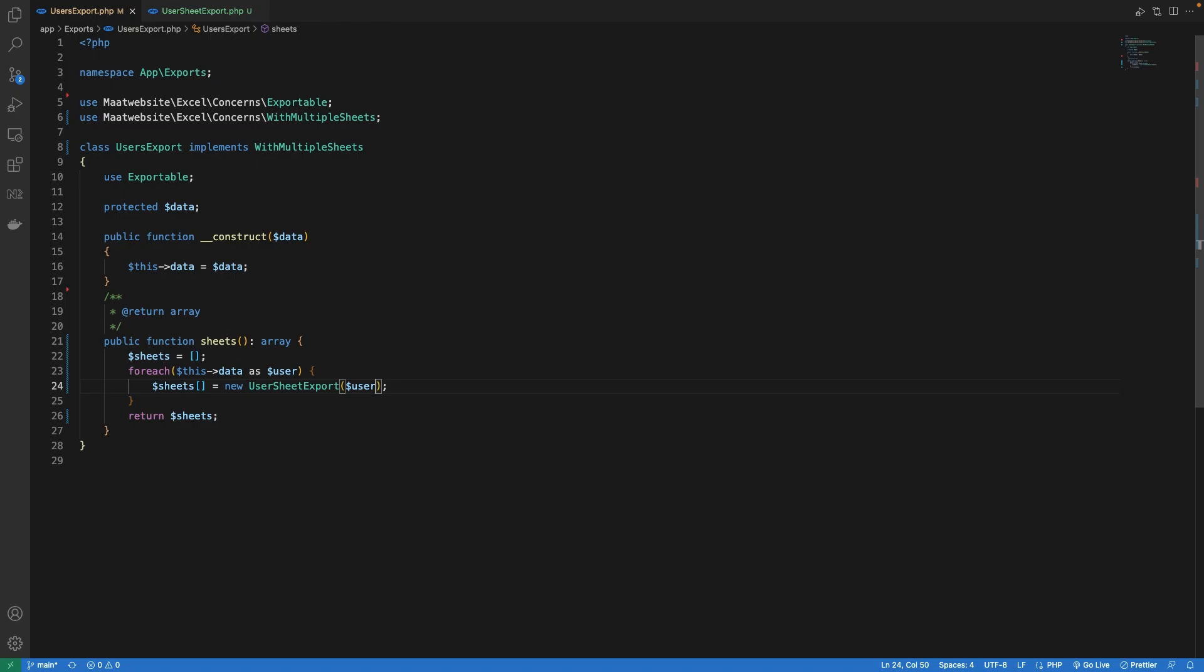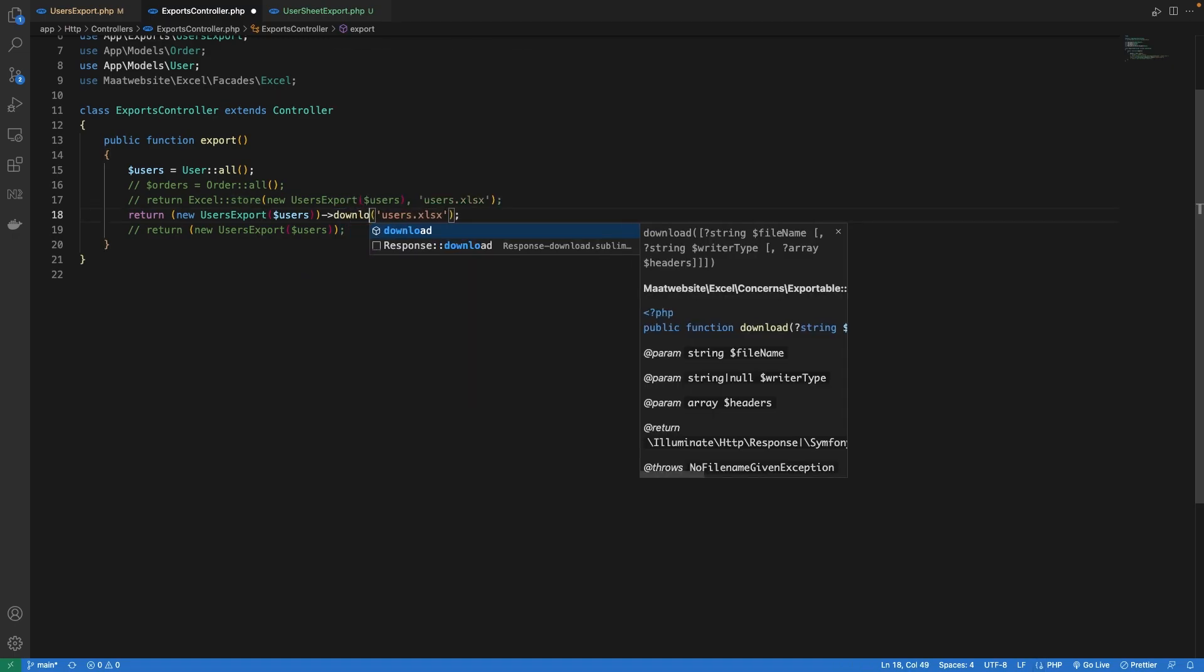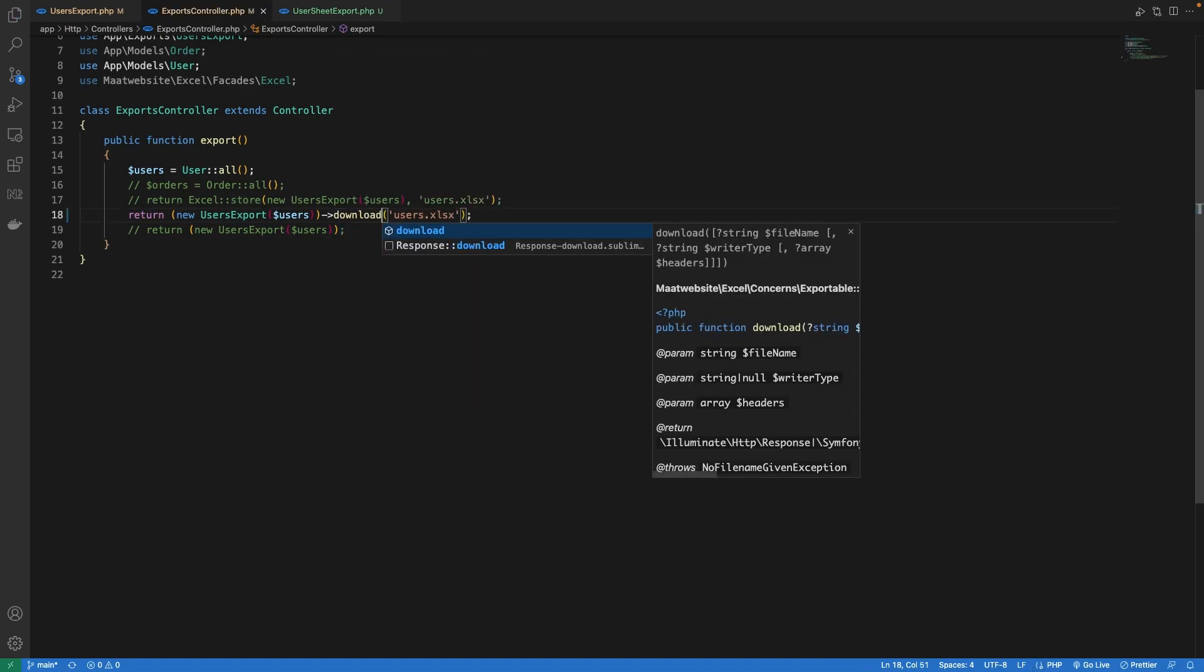There's also one more thing that I would like to change. Let's go to our controller and instead of storing I'm going to download the file because we don't want to store it on our storage but instead downloading to the browser is a quicker way to see it.